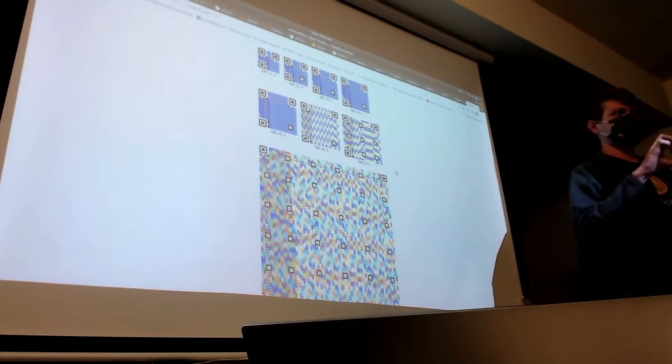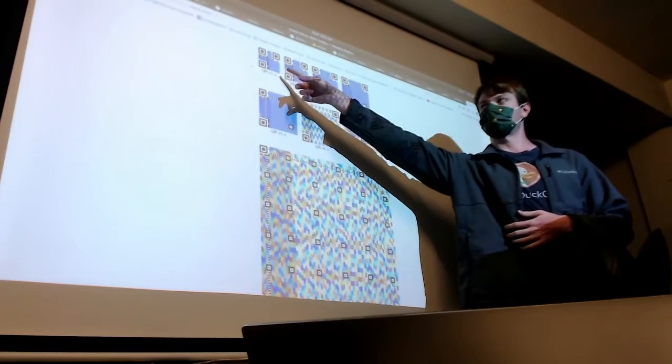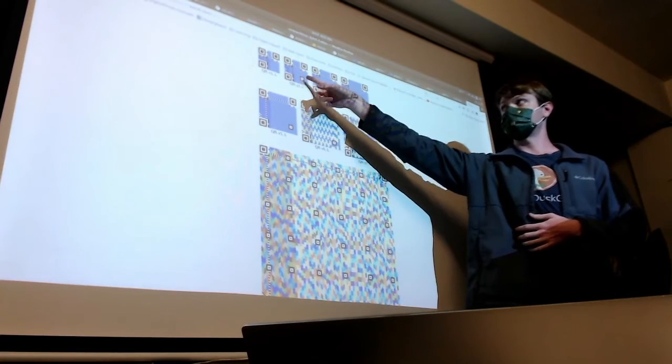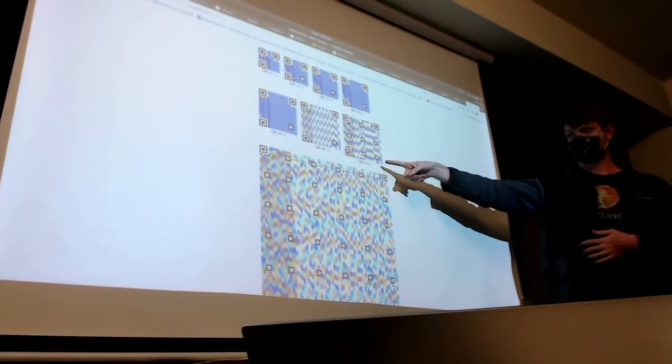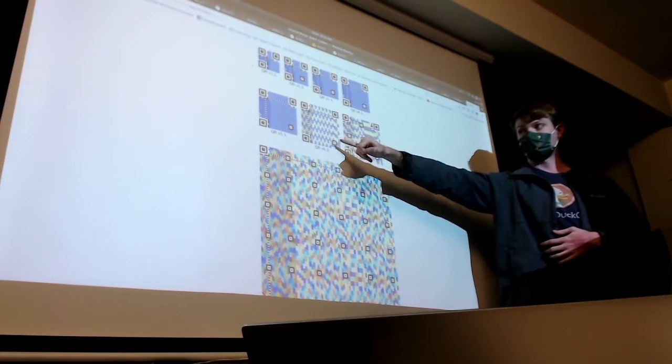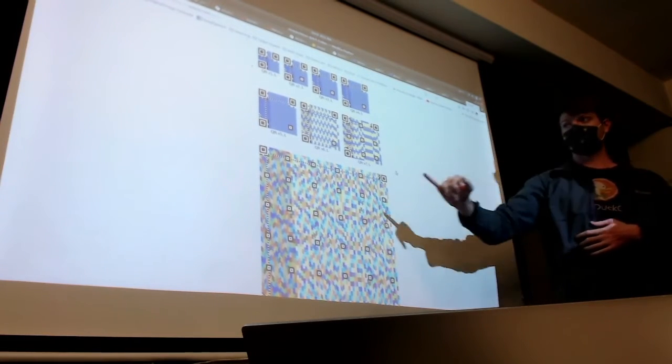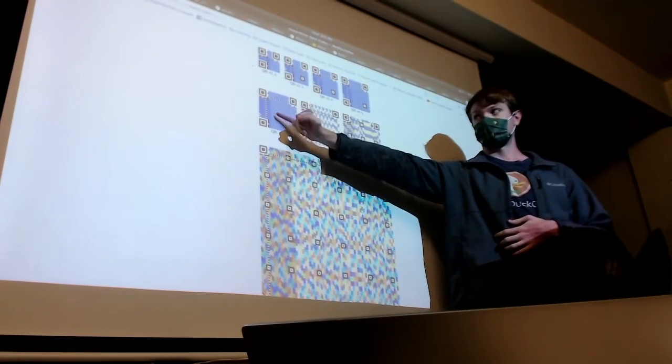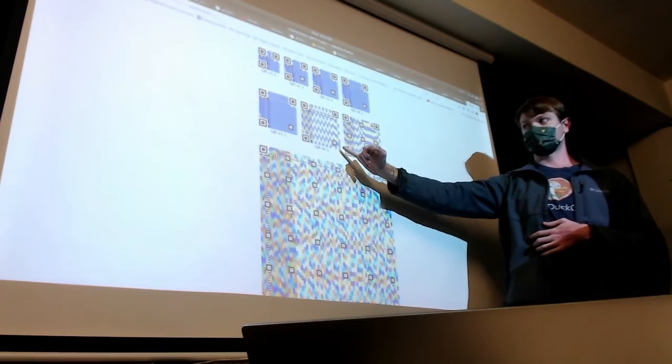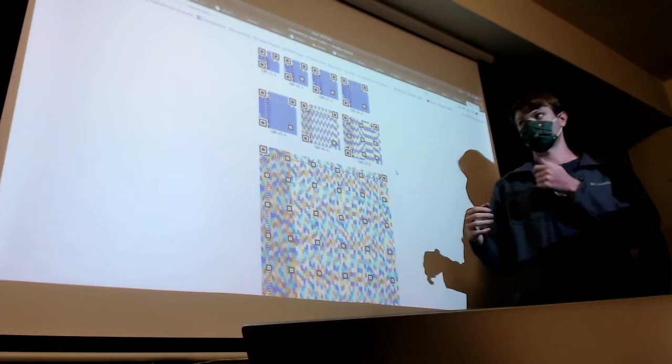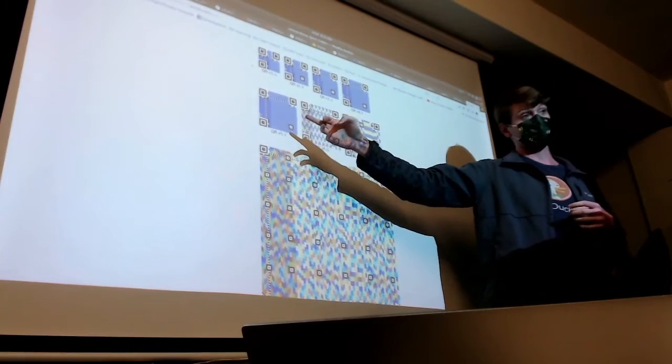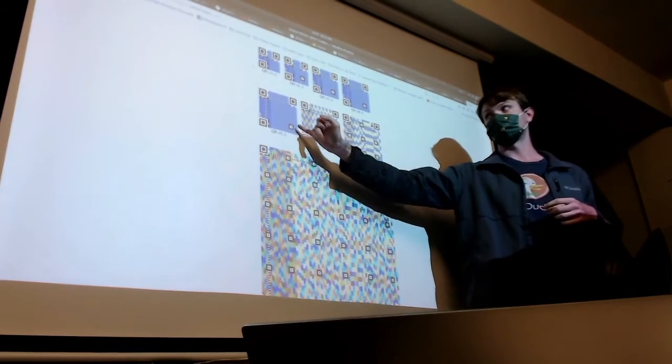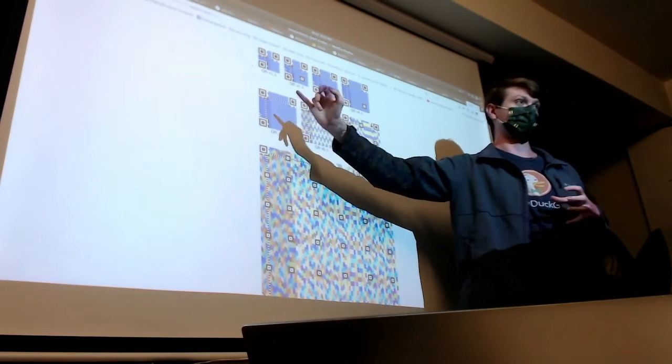And the different versions actually correspond to the width. So this is version one, which is 21 by 21 pixels. And then version two is the first one that adds this little alignment thing. Once you get to this size, you have multiple alignment things. And then here, actually, you can see when they go from version five to six, the way the data is encoded. In version five, it's all data and then error correction. But in version six, the error correction and data is interspliced. So I'm limited for the project I want to do. I'm limited to using QR codes that are this size. Because it's easier to control the data than controlling the error correction bits.